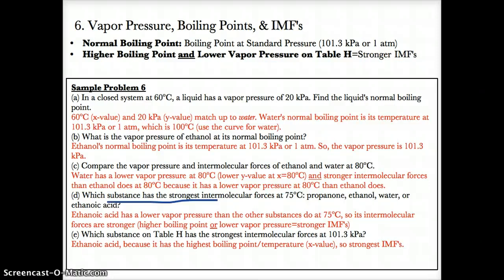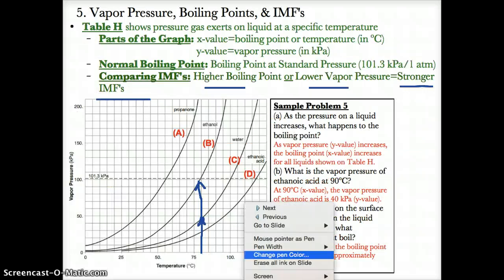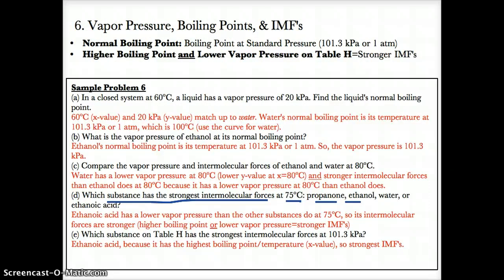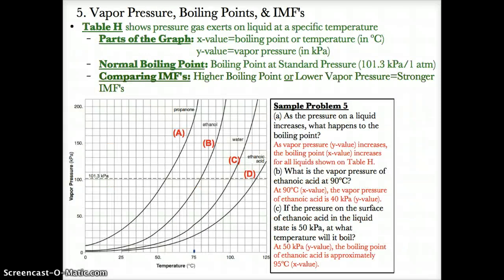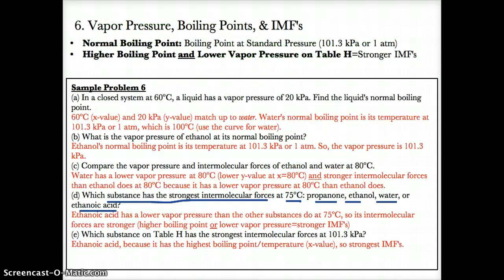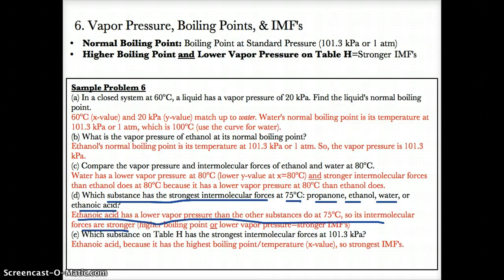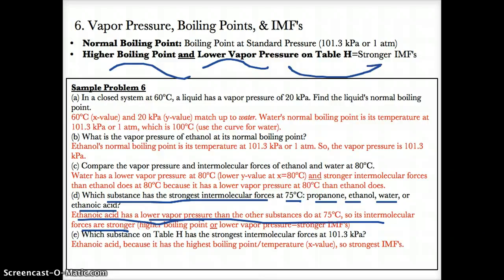Part D: which substance has the strongest IMFs at 75 degrees Celsius? Since we're comparing at the same temperature, we find which one has the lowest vapor pressure. The one with the lowest vapor pressure is the one hit first when tracing up from x equals 75. Since ethanoic acid has the lowest y-value at 75 degrees Celsius, ethanoic acid has the strongest intermolecular forces.